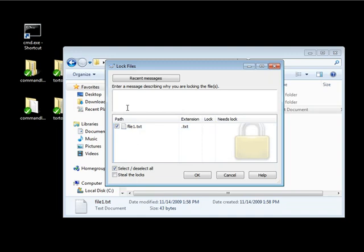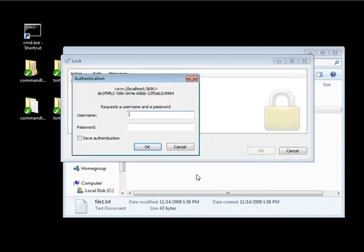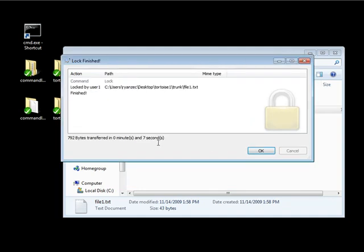So it might help clear up communications about why you put a lock on the file. So we can just say testing. And we can click OK. And I'm going to unlock this as user 1. That's password 1. Let's click OK. And it said lock by user.